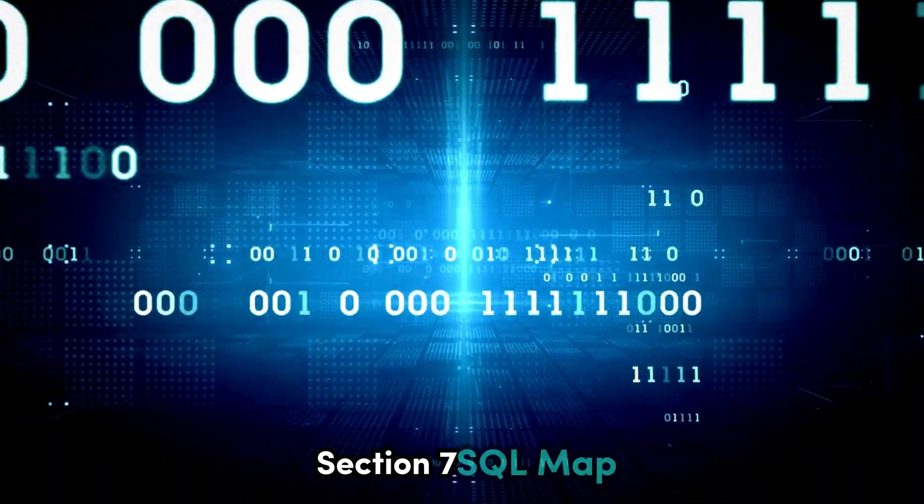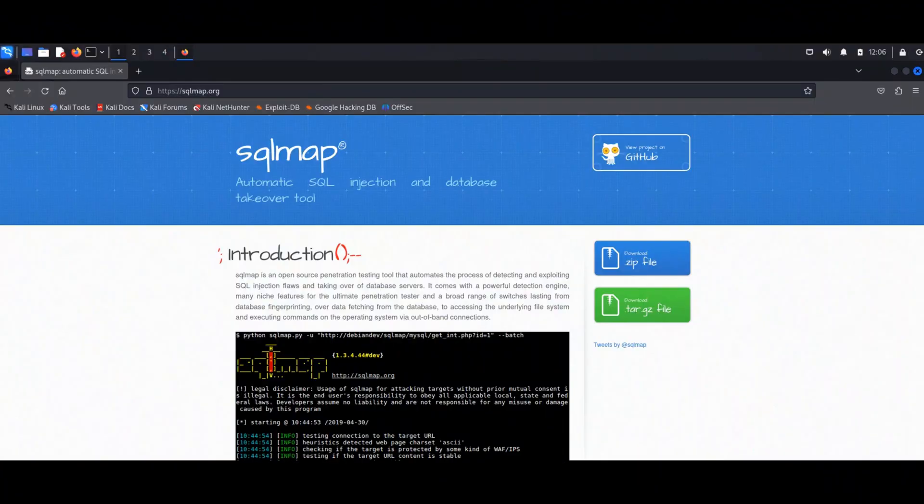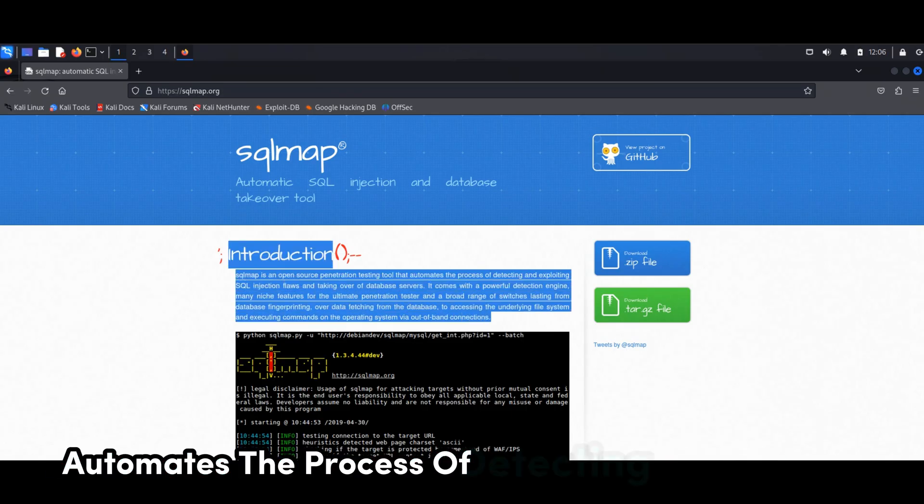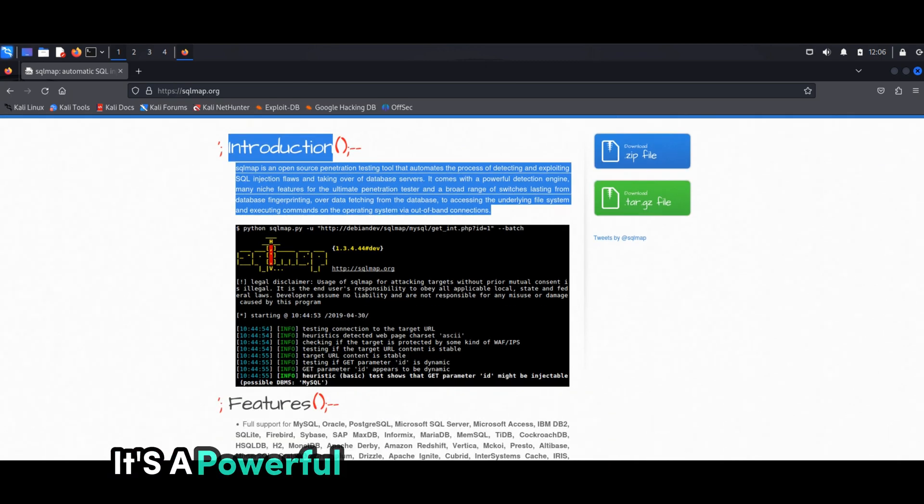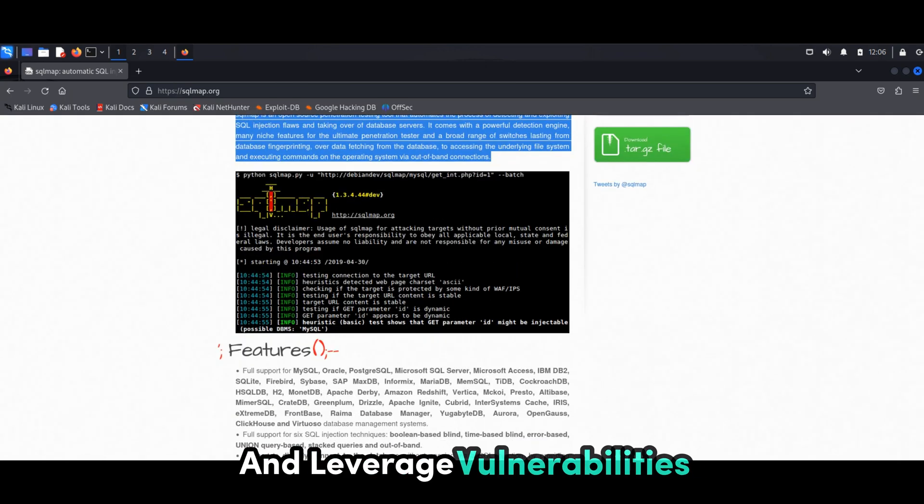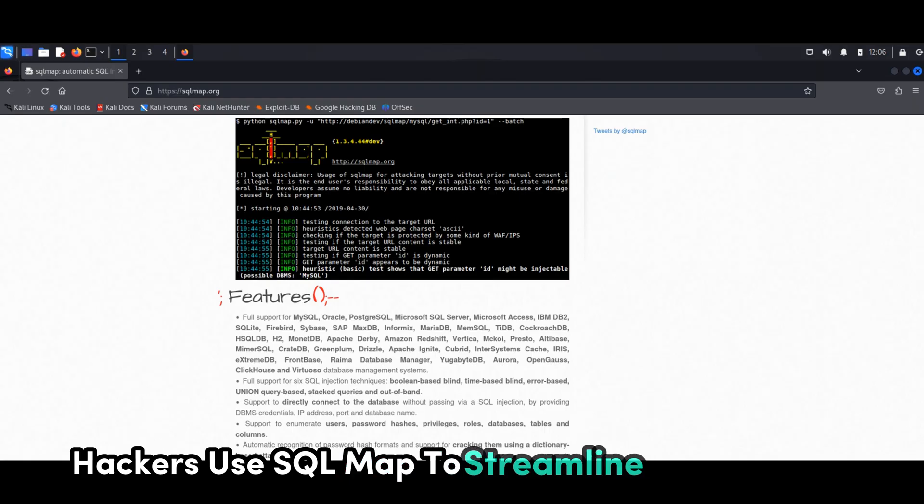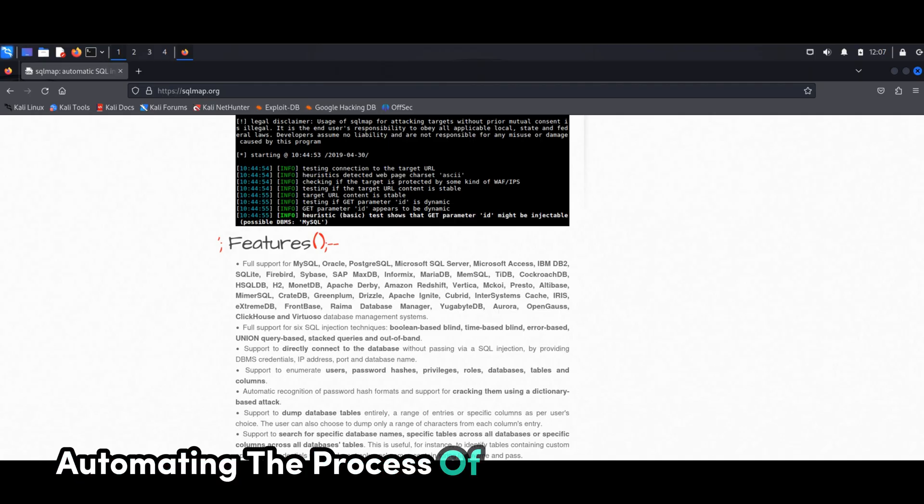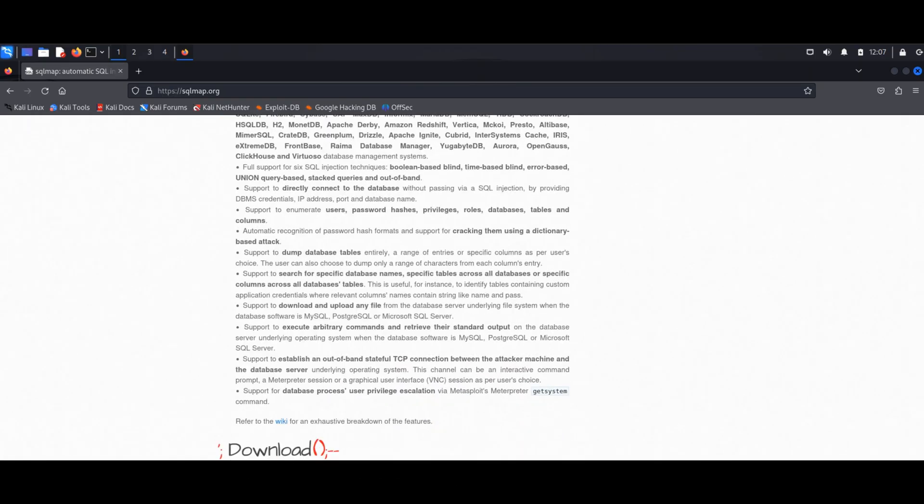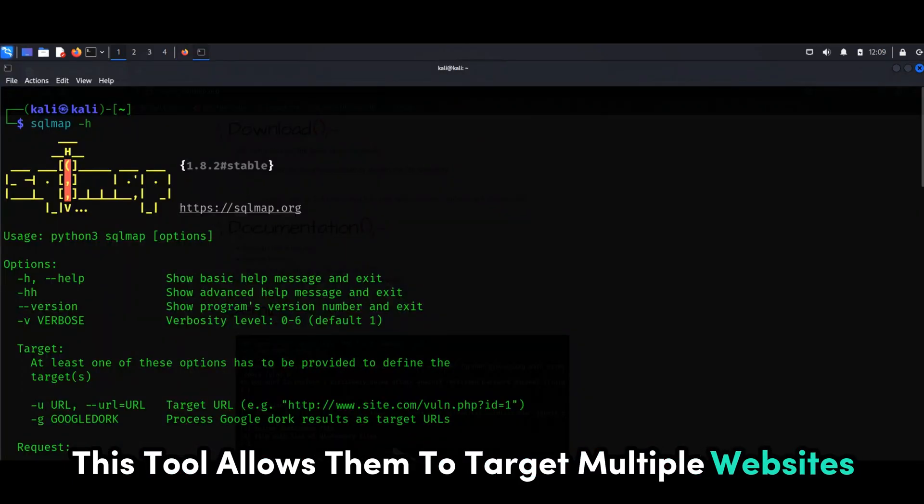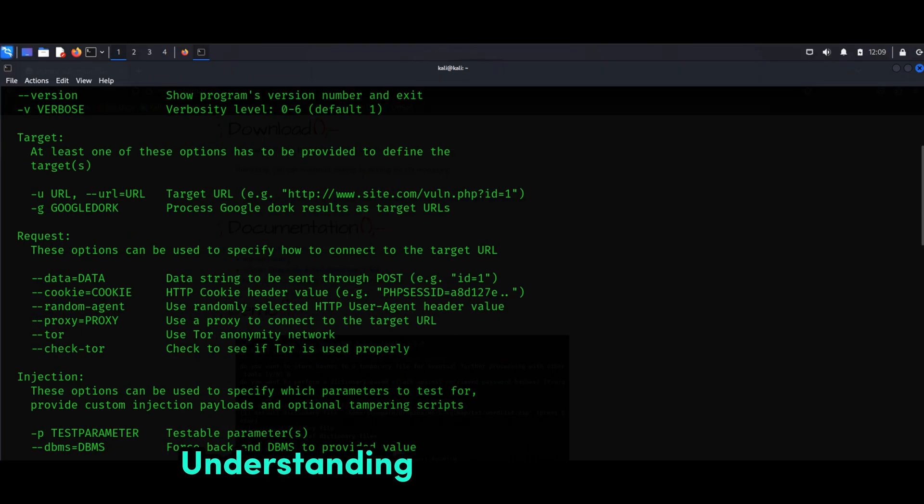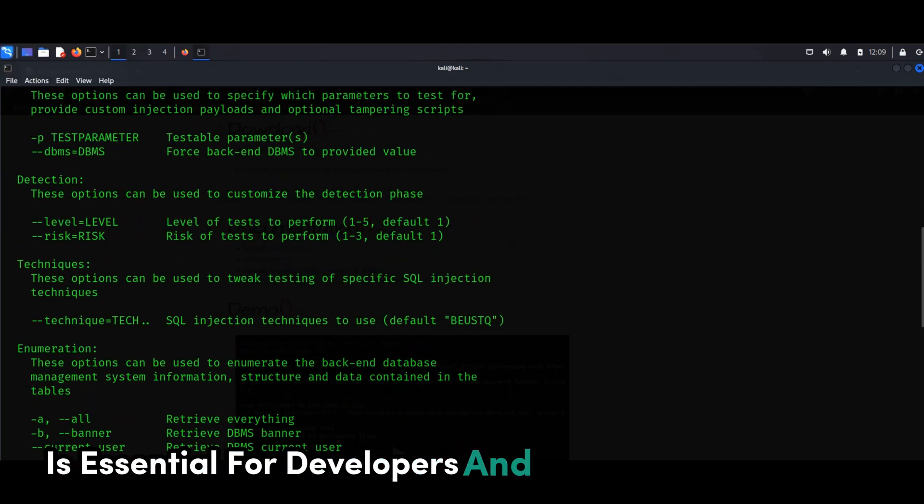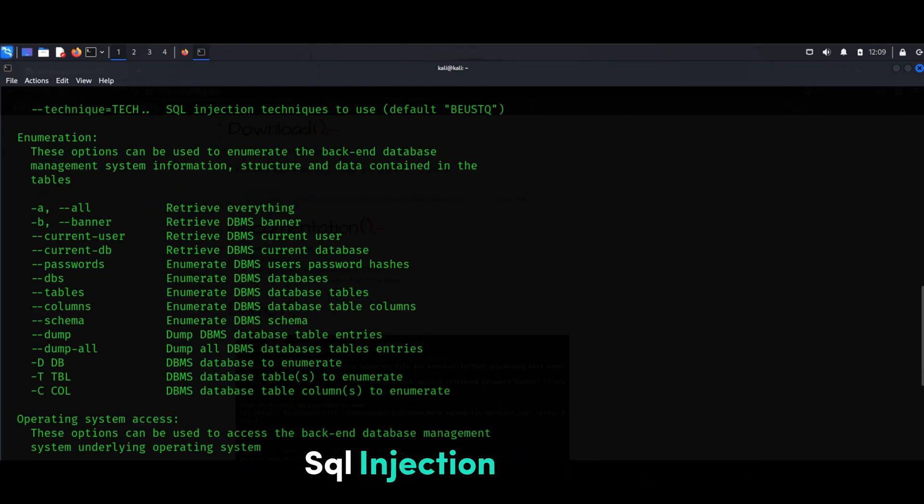SQLMap is an open source penetration testing tool that automates the process of detecting and exploiting SQL injection flaws. It's a powerful tool that can quickly identify and leverage vulnerabilities in web applications. Hackers use SQLMap to streamline their attacks, automating the process of injecting malicious code and extracting sensitive data. This tool allows them to target multiple websites and databases with speed and efficiency.